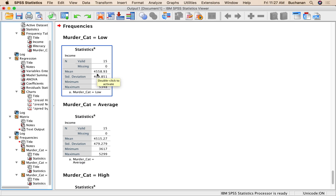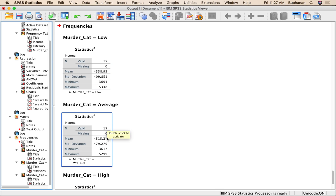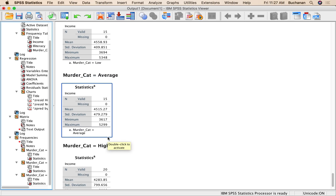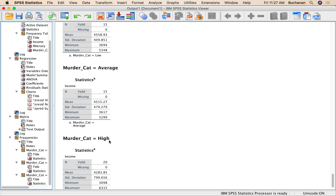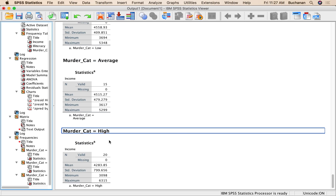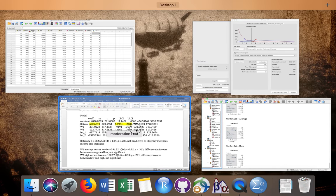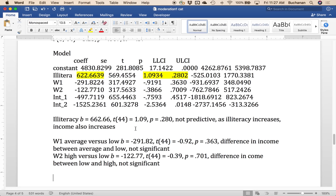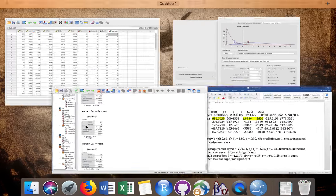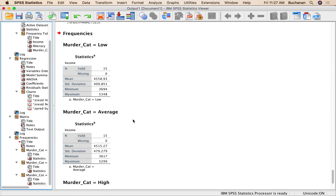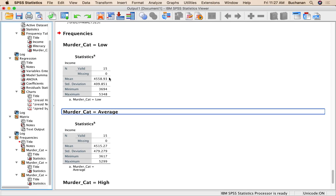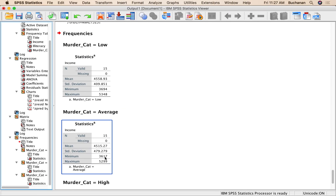So what that's saying is that at low murder rates, the income is 4500. At average murder rates, the income is 4500. And at high murder rates, the income is 4200. But none of those are significantly different. Now, these numbers are not exactly subtractions because, well, they might be if I can math. Low to average, no, because of the other variables included in the equation.